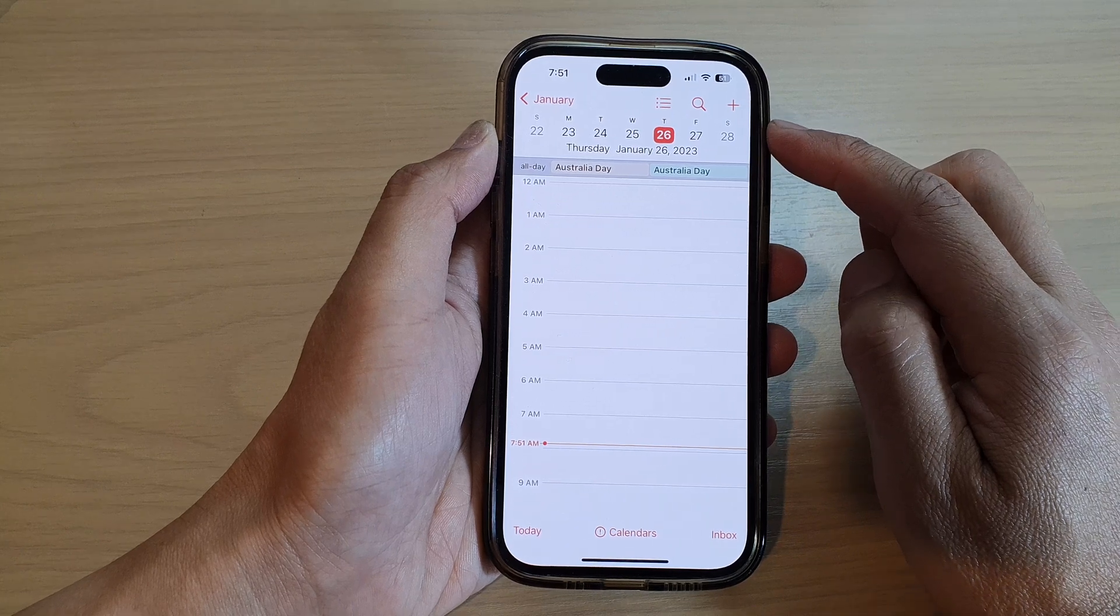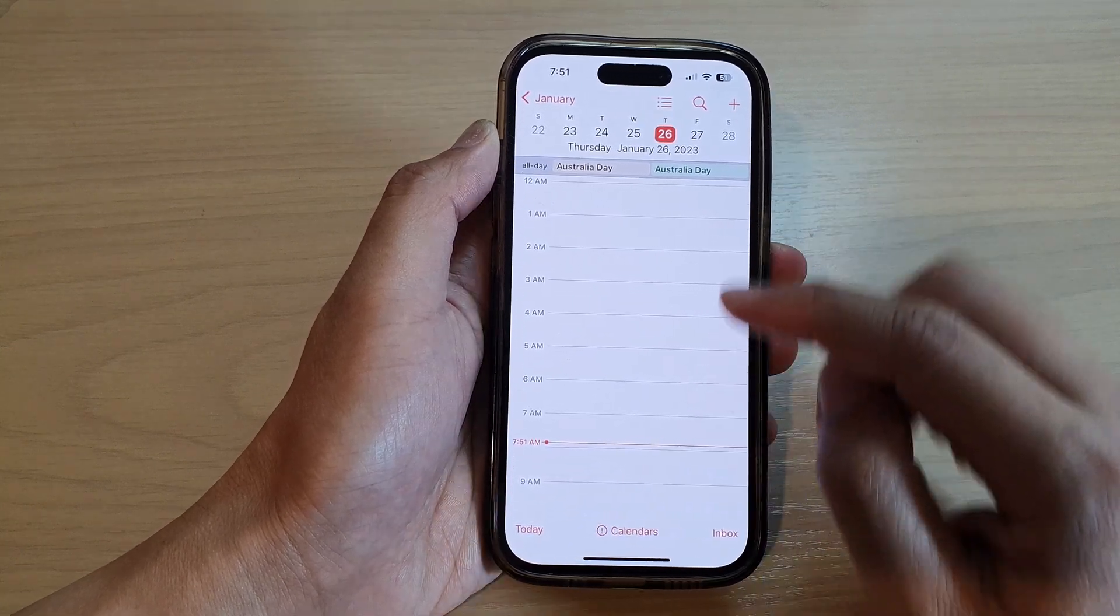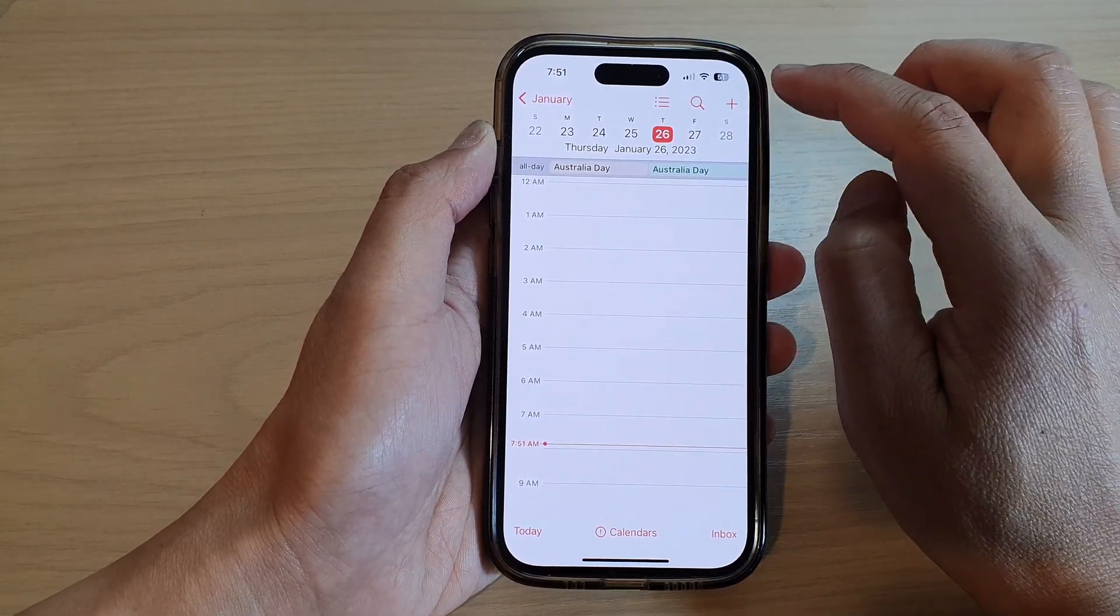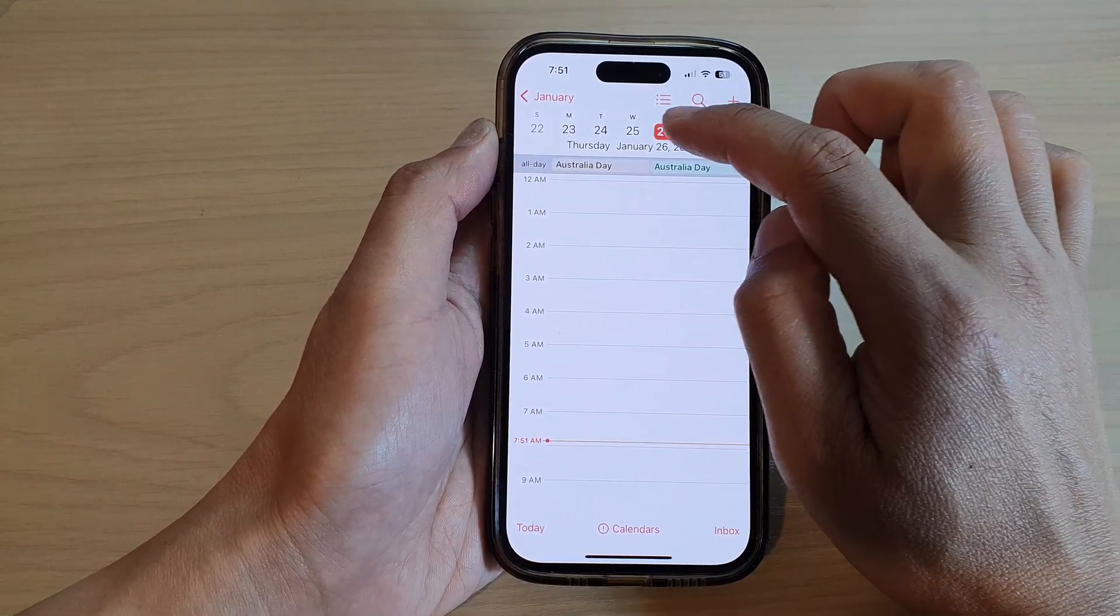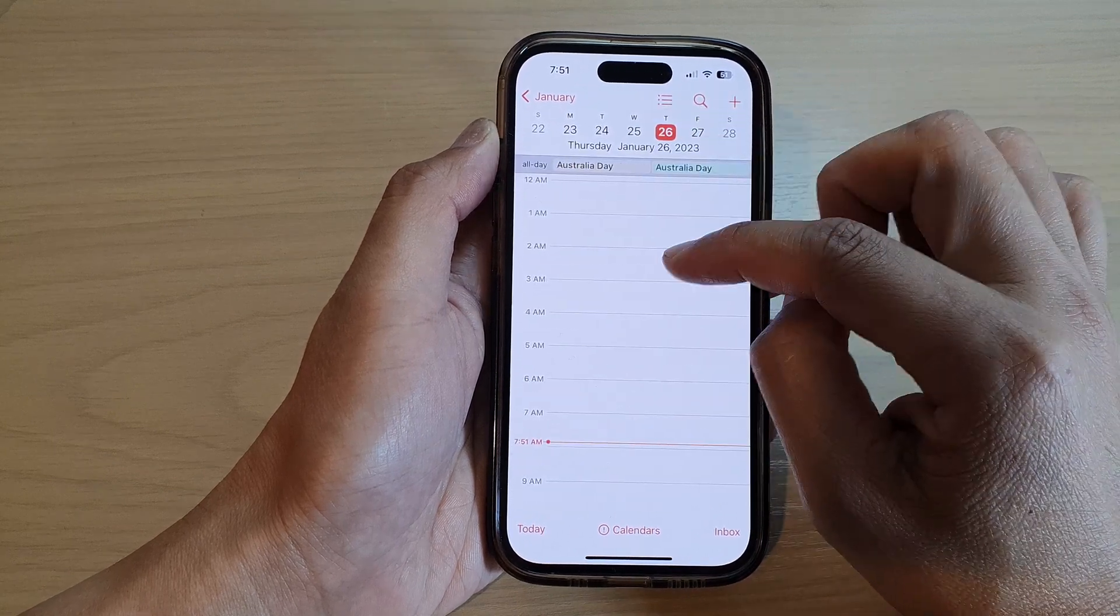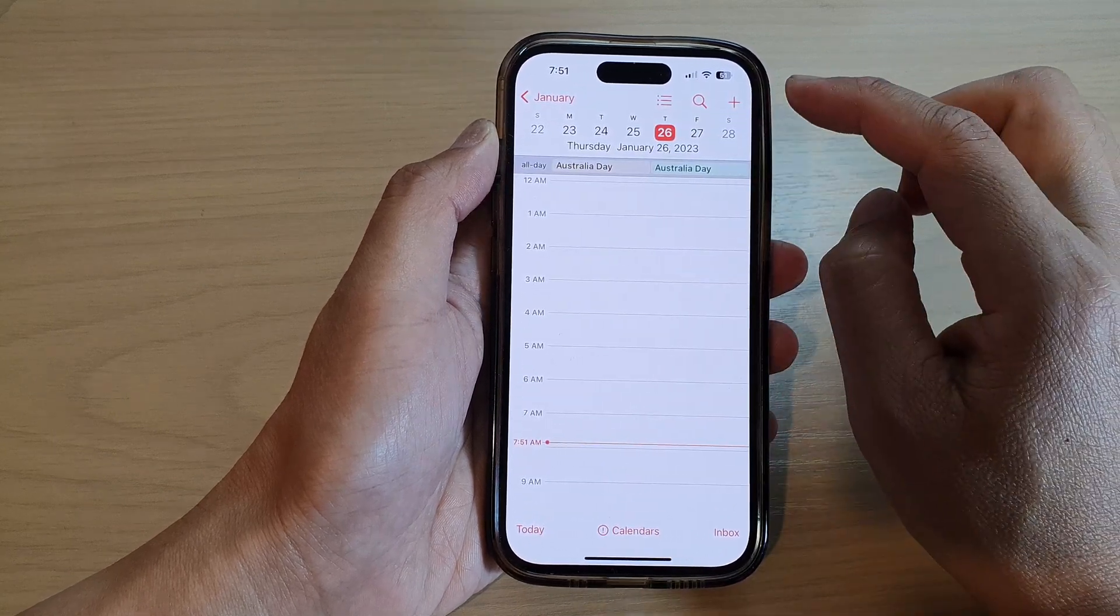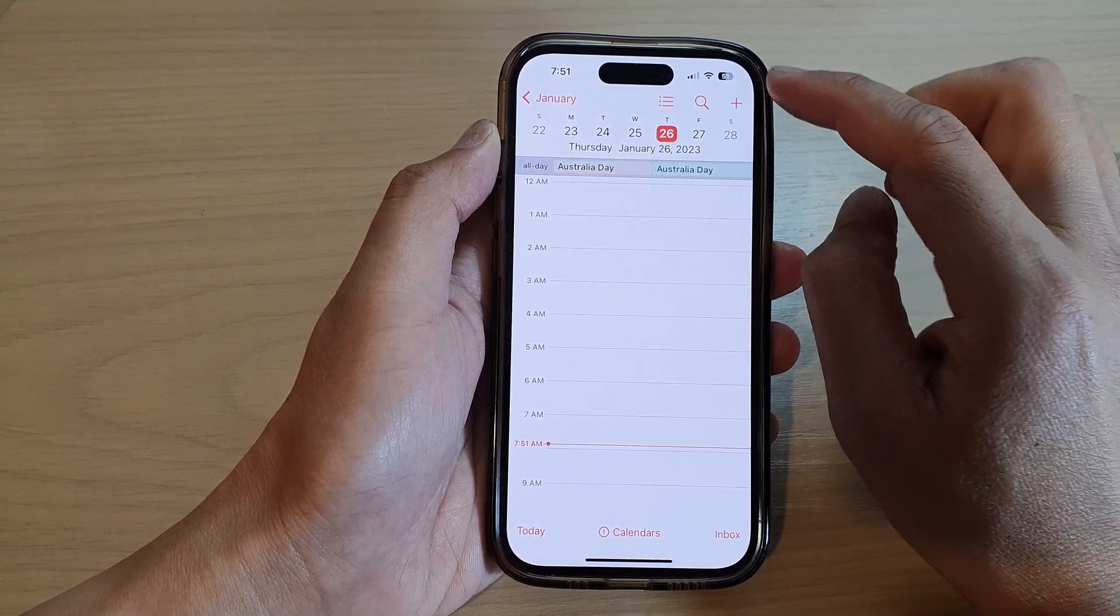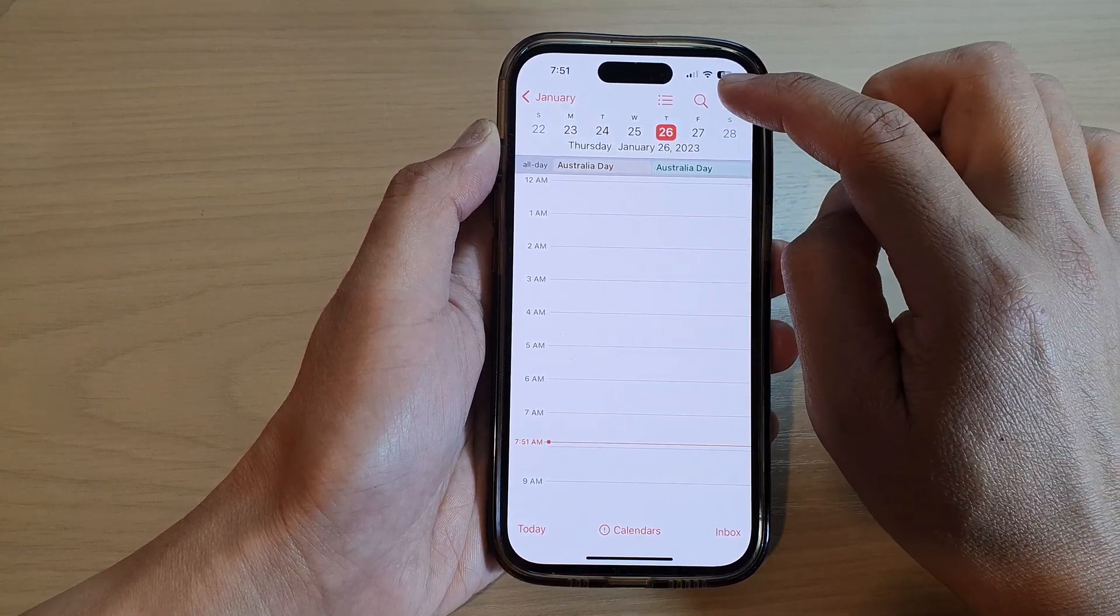Then go to your calendar, and select the day that you want to add an event. Then tap on the add button.